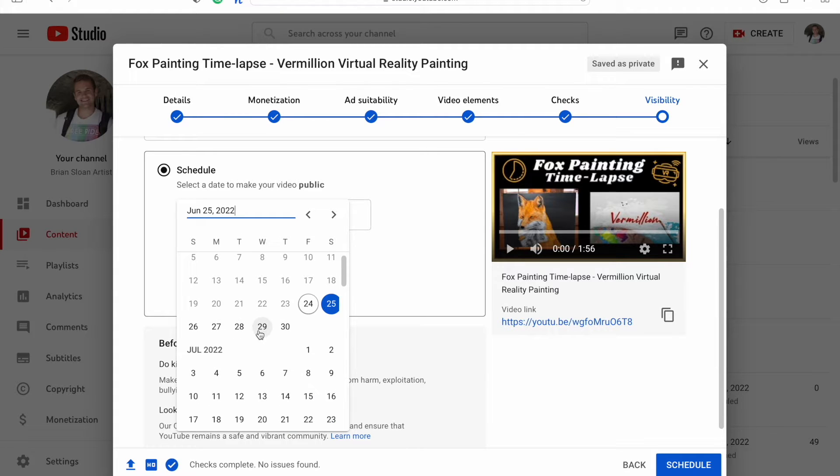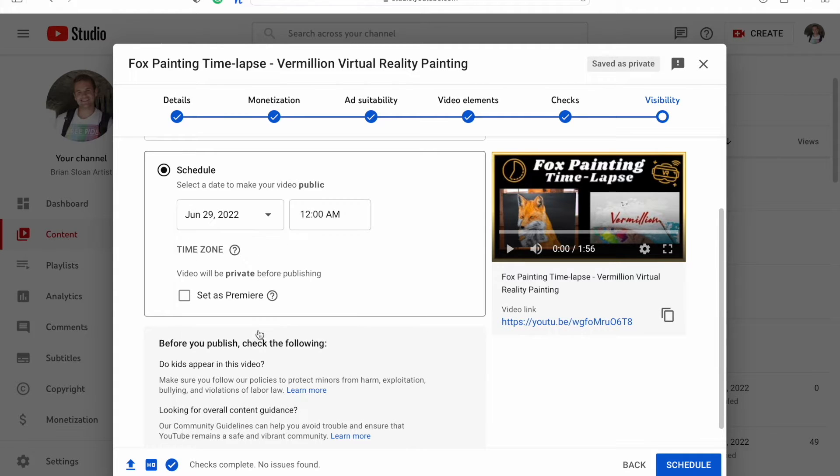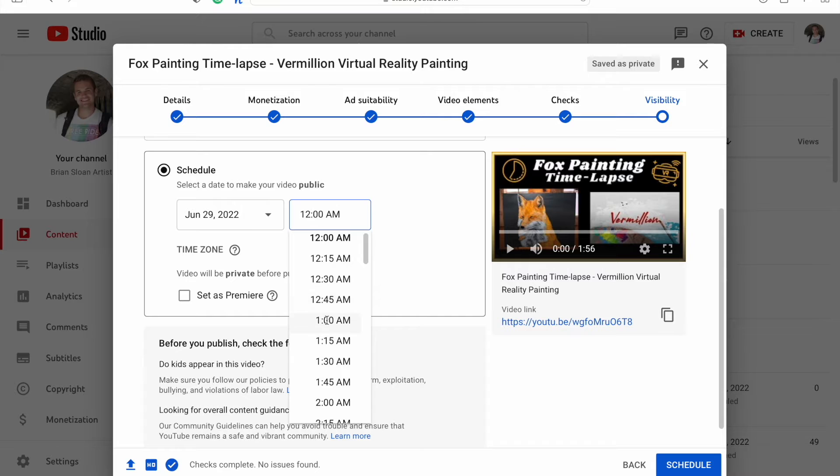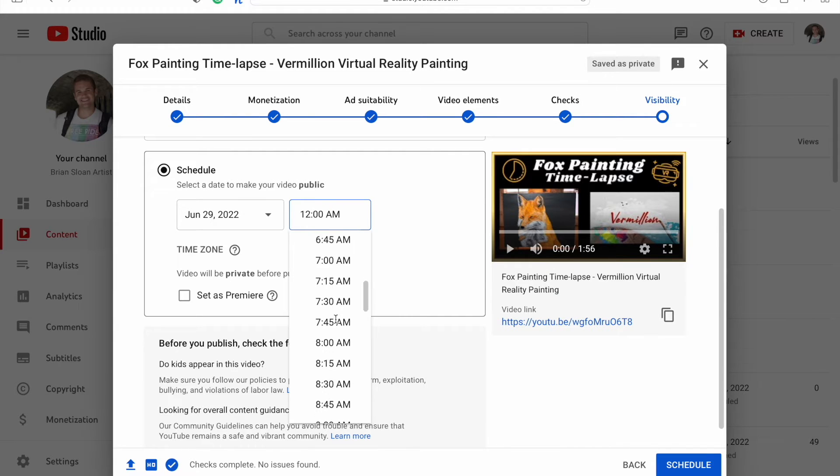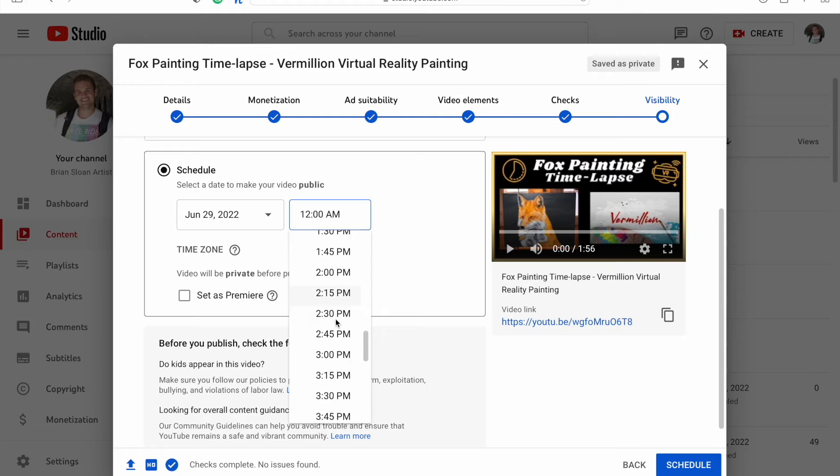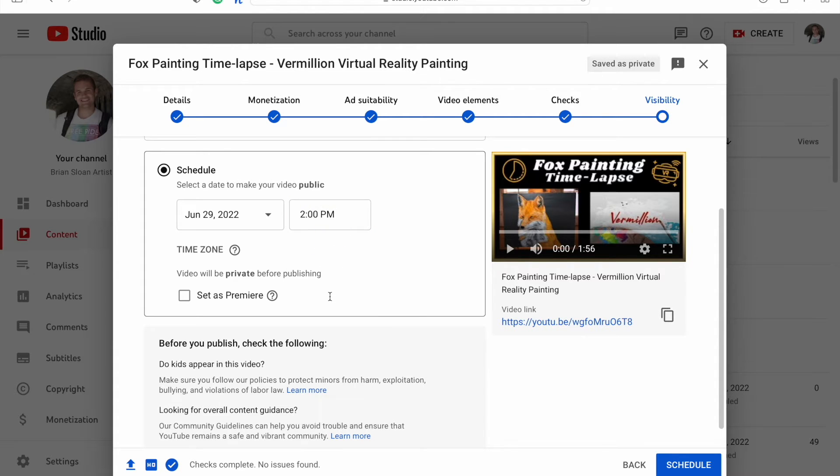I'm going to have this one post on next Wednesday. You can either type in the time or just scroll down here and choose the time that you want it to post. I want this one to post about 2 o'clock p.m.